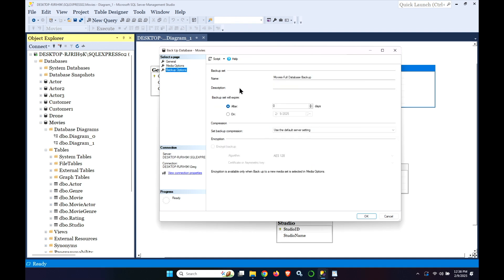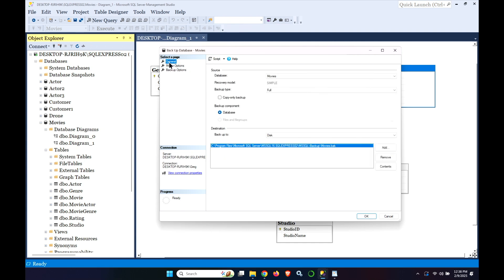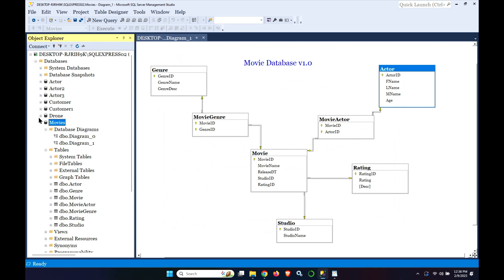In terms of the backup options, you can put a description on here. You can put a retention period, compression. This version of SQL Server is express. So we can't use compression. You could also encrypt your backups if you wanted a security option. We're just doing a quick backup so that we can do the backup restore. So we have made our backup.